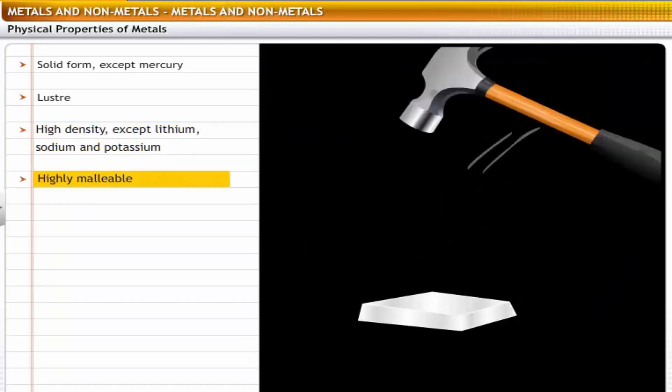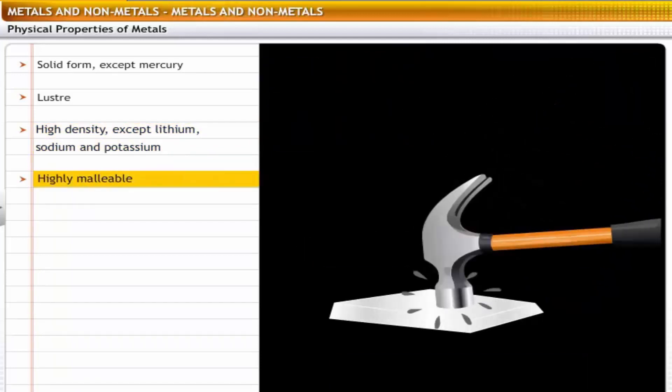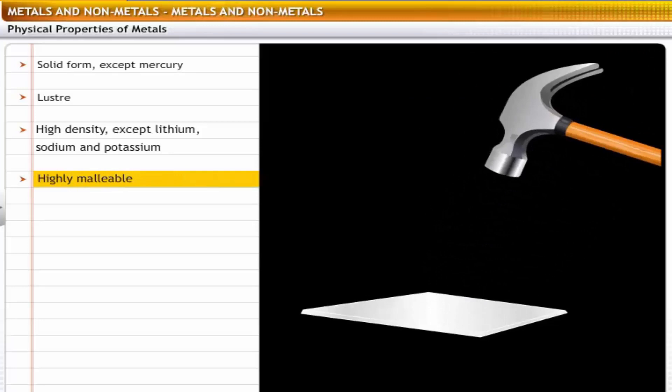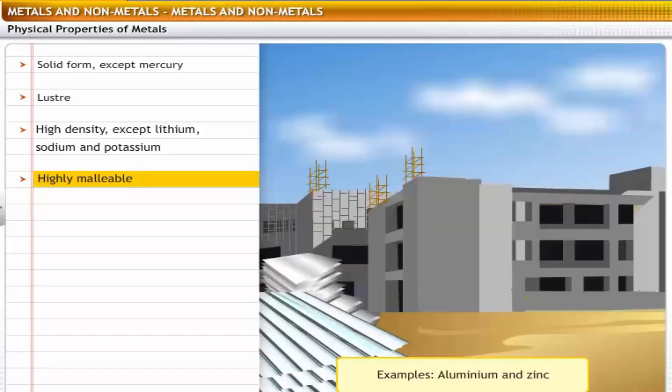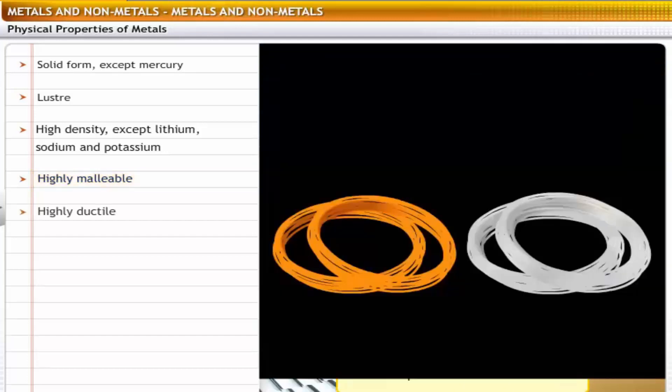Metals are highly malleable and can be beaten into thin sheets. For example, aluminum and zinc can be rolled into thin sheets. This property makes them suitable for use in various industries like construction and manufacturing.